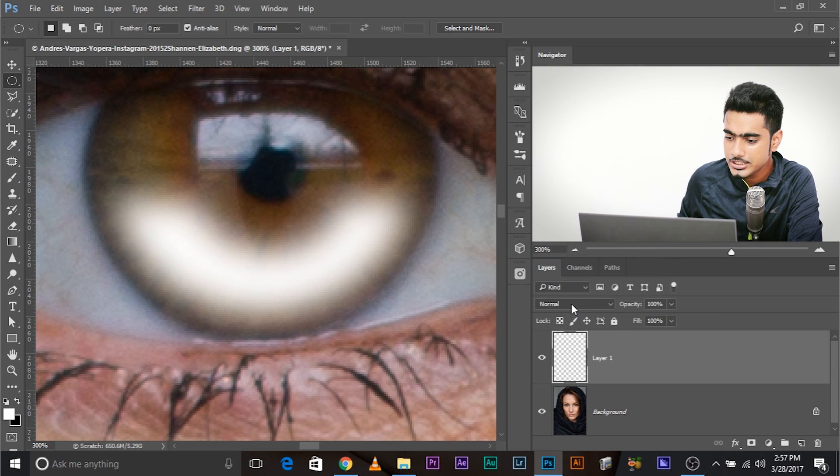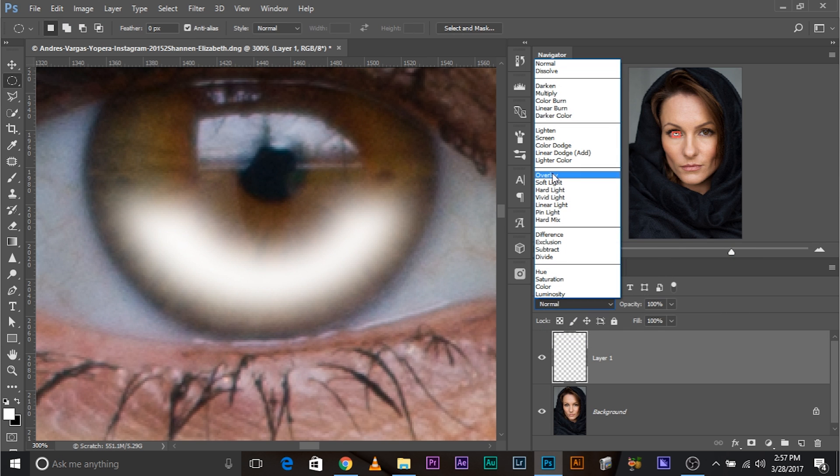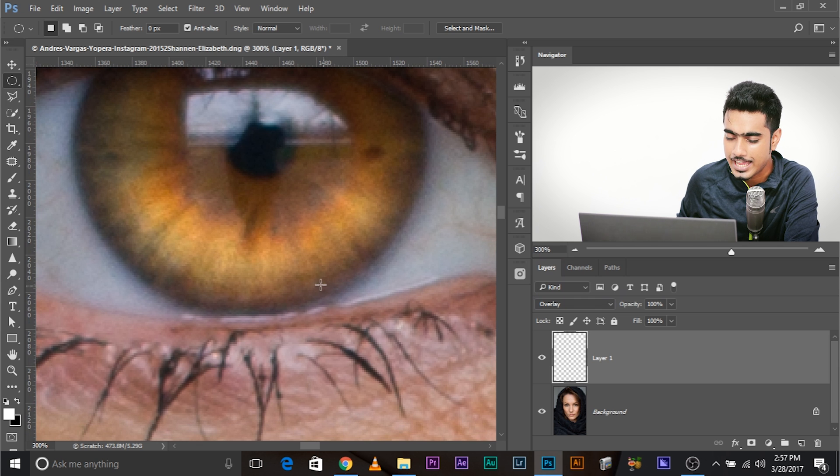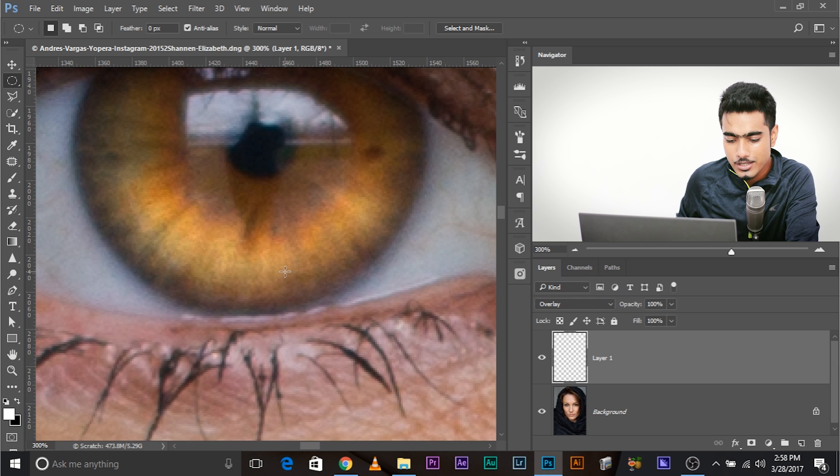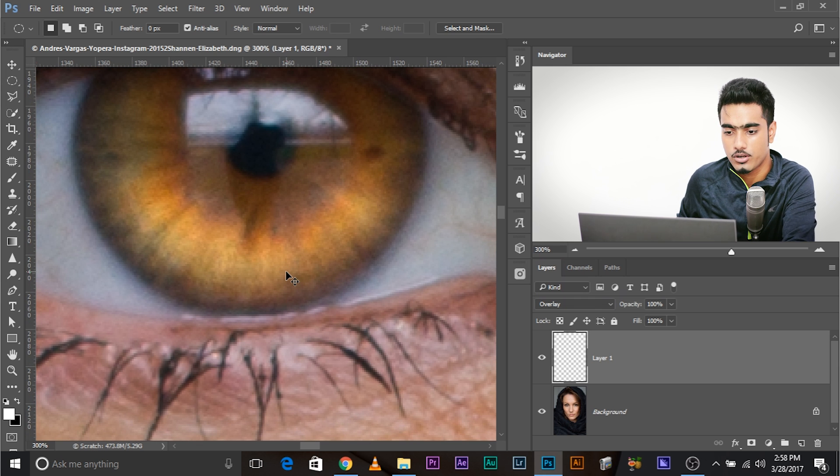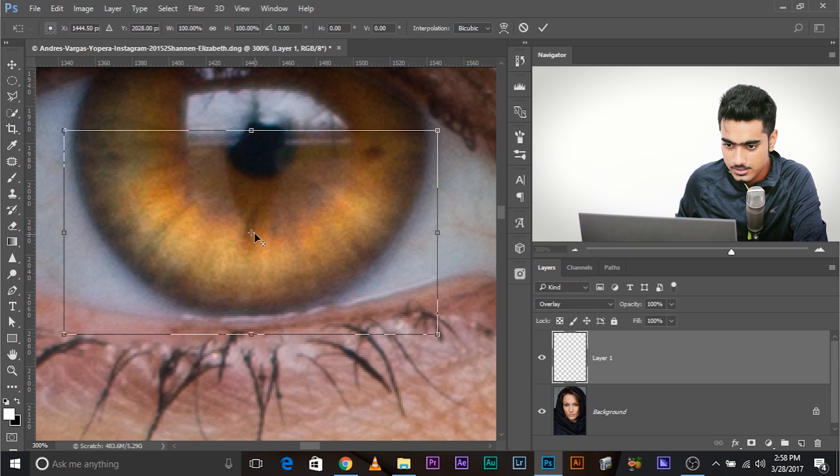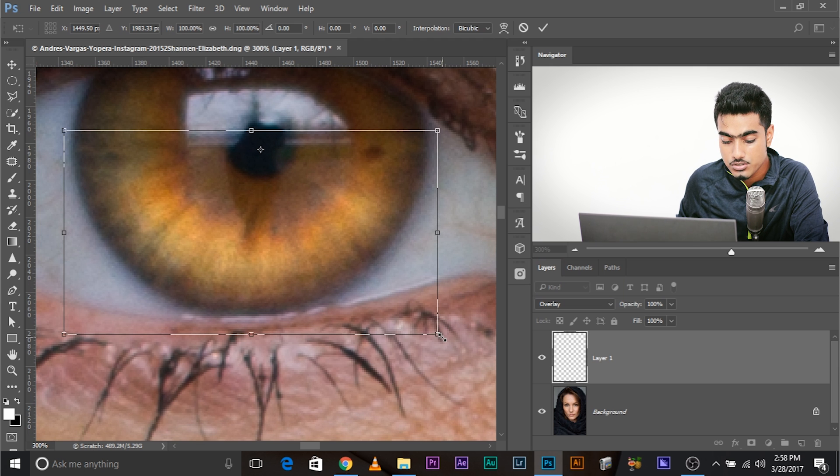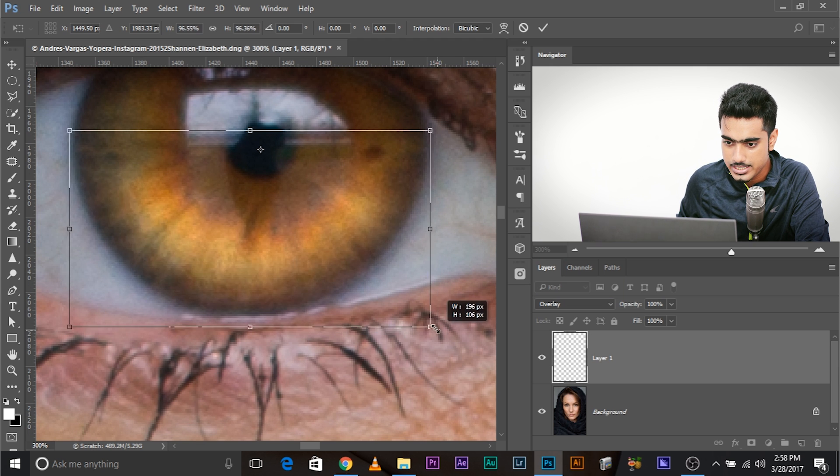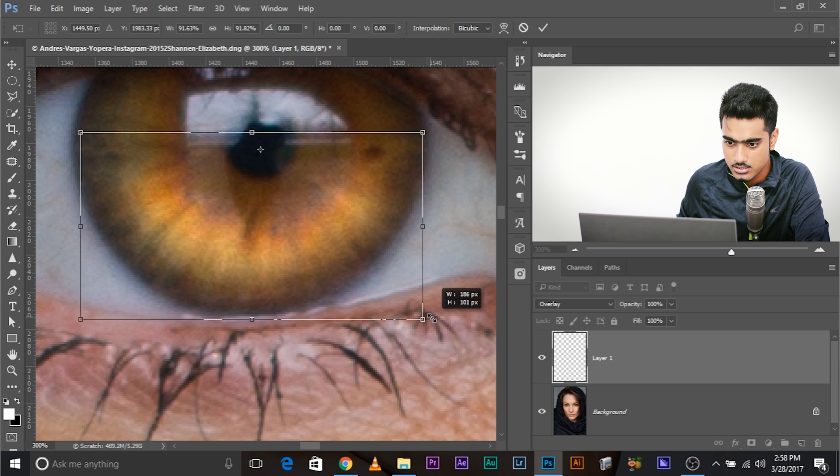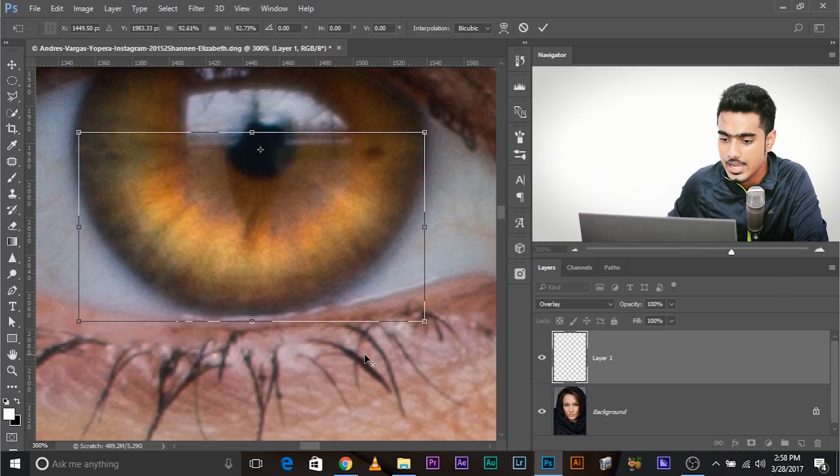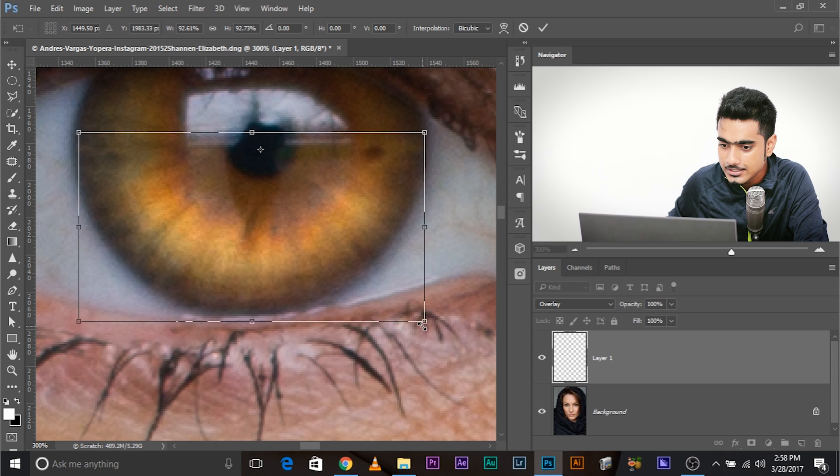Now let's change the blend mode to Overlay. Look at the magic. Now you can make it a little smaller if you want. Move the anchor point in the pupil, and press and hold shift and alt and make it smaller. Just keep it away from the corners. Corners need to be dark to accentuate the eye.